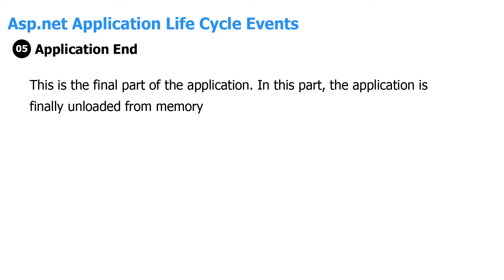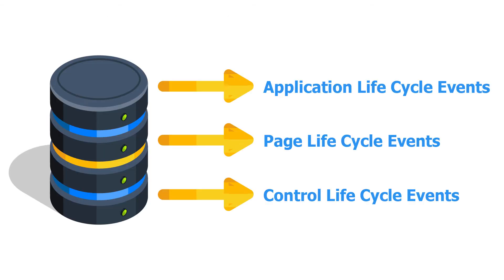We have actions on the application level, actions on the page level, and actions on each control level. In this lecture, we're going to talk about the application level.